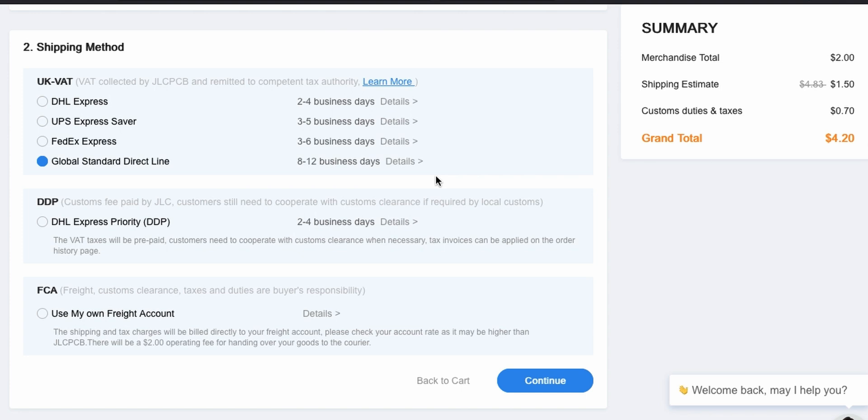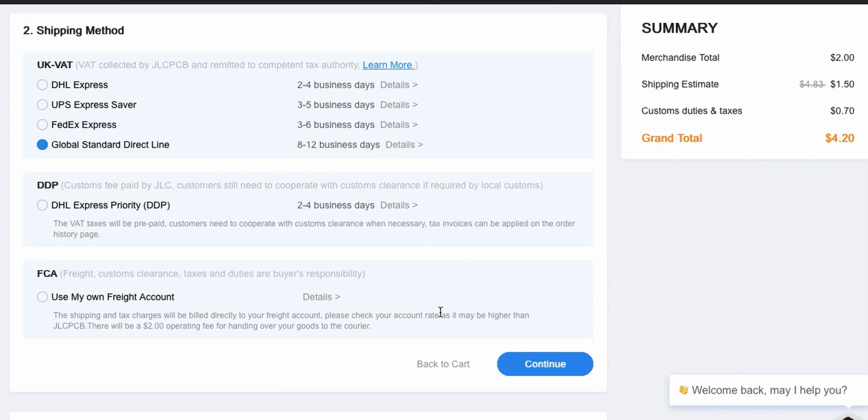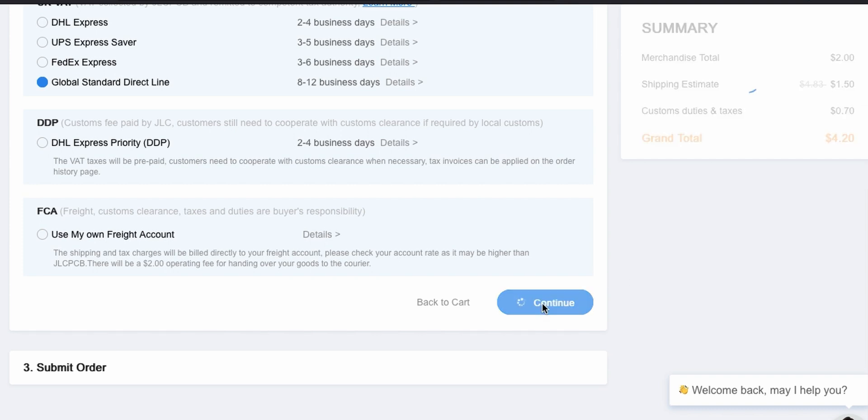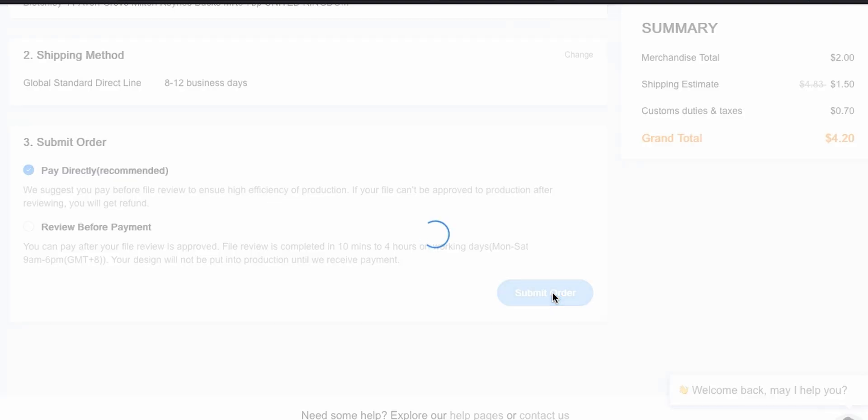Shipping estimate: $1.52, so $4.20 total for this. If you get it shipped by Global Standard Direct Line, this is the cheapest way to get it and it doesn't actually take that long to arrive, at least in the UK anyway. So we just pay first and submit the order.